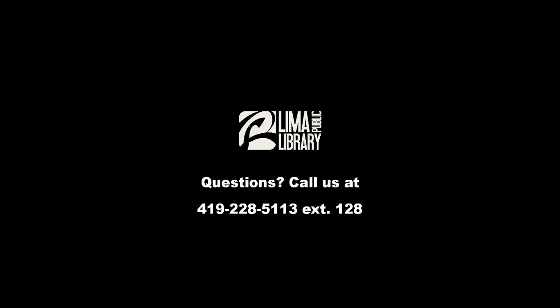If you have any questions about this resource please feel free to contact us. The number here is 419-228-5113 and we're always happy to help you narrow down your search terms and get the best results possible. Have a great day!